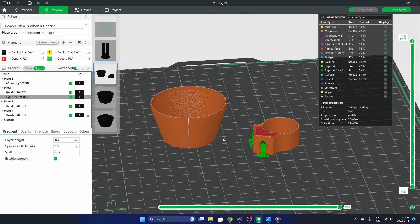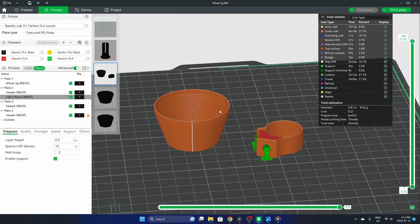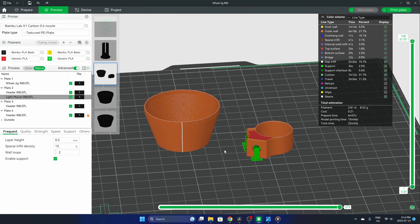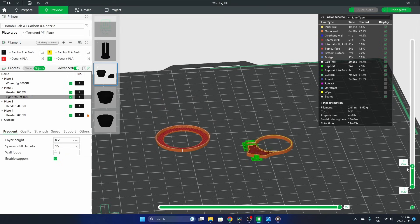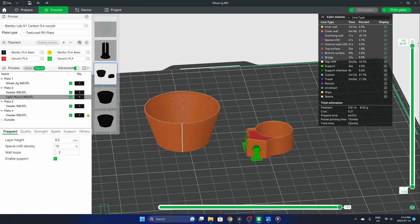Alright, so we've hopped into Bamboo Studio. We can see both of our parts have been sliced here under standard settings, and we can see how the gcode has been created and what that looks like.